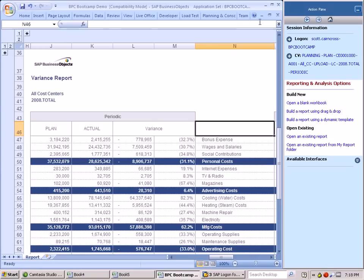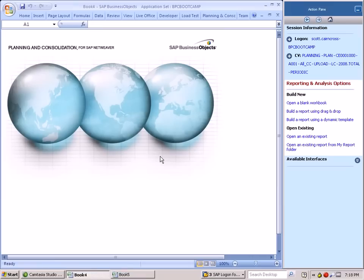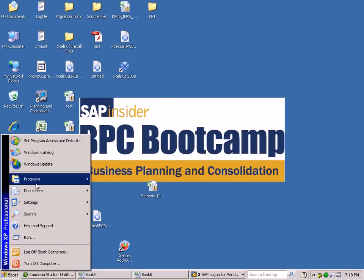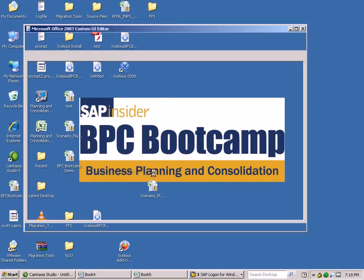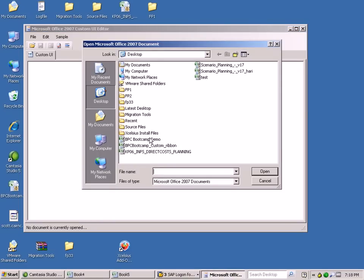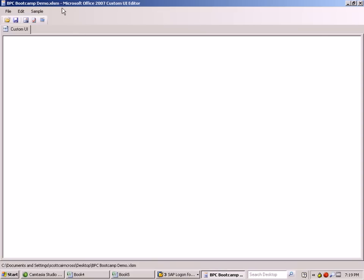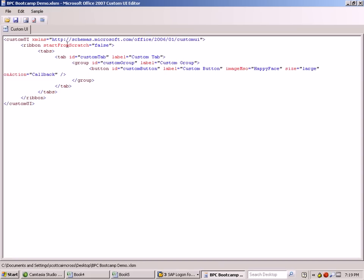So how do we do that? First, we're going to save our existing workbook and we're going to open up something called the Custom UI Editor for Office 2007. And from here, we're going to open up our BPC bootcamp demo workbook. There's a series of samples that are delivered with the Microsoft Office 2007 Custom UI Editor, and we can just choose one of those to give us a nice ribbon.